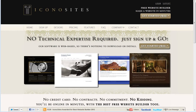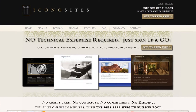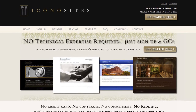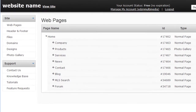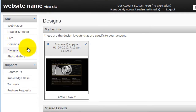In this tutorial, we'll show you how to edit the CSS on your website. First, log in to your control panel. Then, click Designs. Next, click the Edit Pen button.